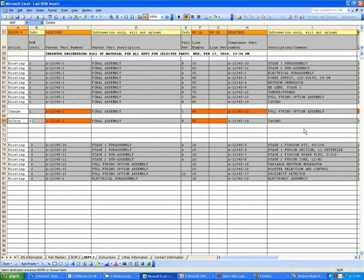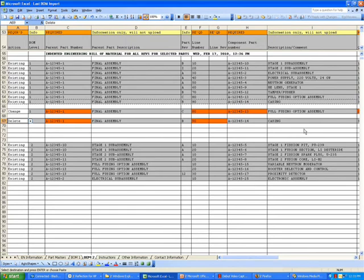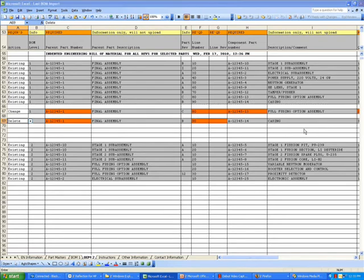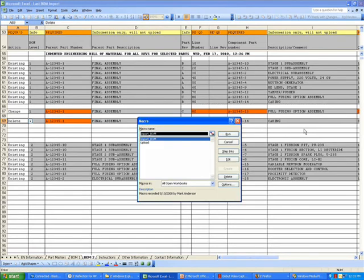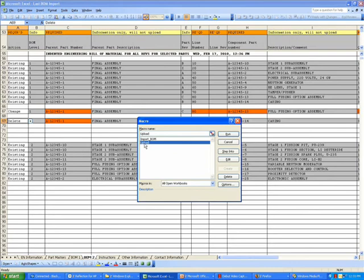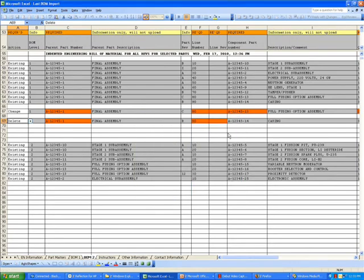Once we're finished making our changes on the spreadsheet, we're ready to upload this back to GrowthPower. That is accomplished by opening the macro menu, selecting upload from the macro program, and selecting run.